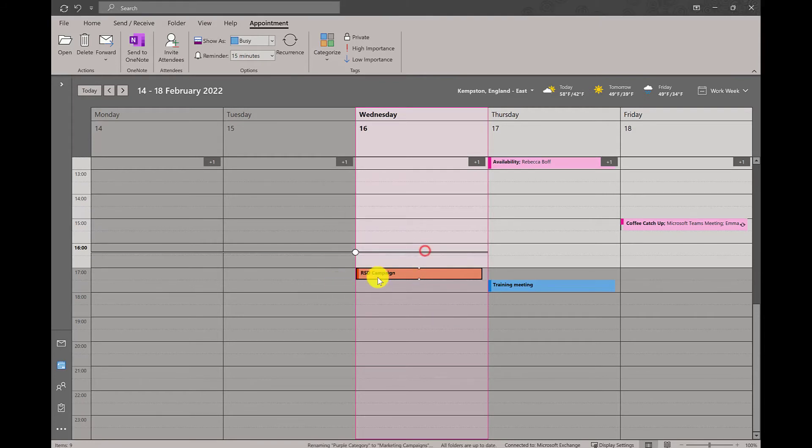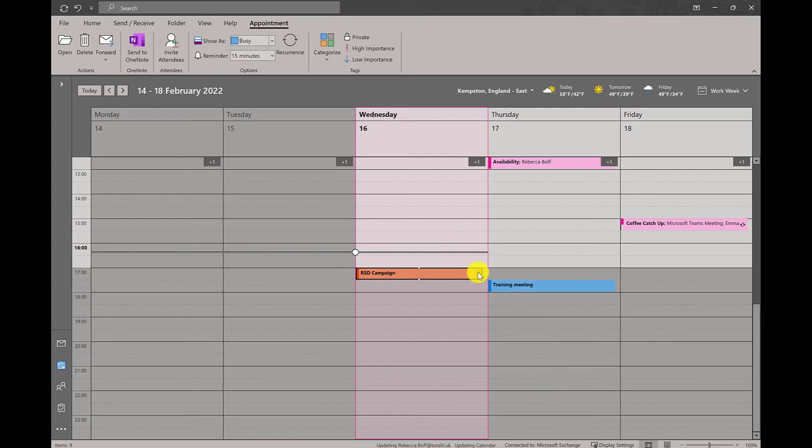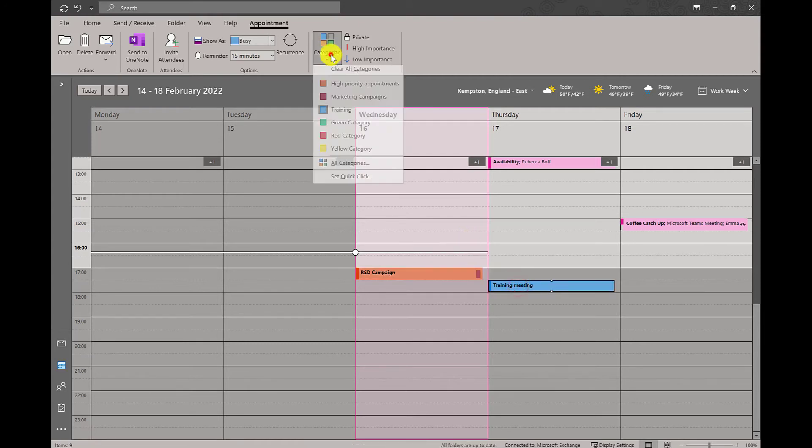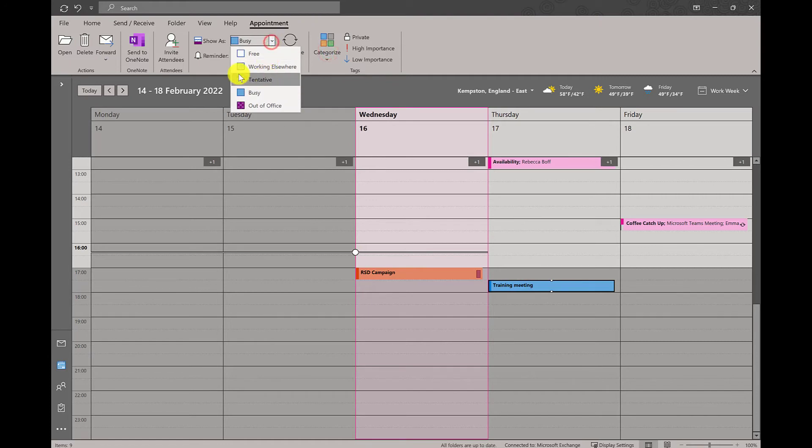You can change the names of these categories as they are fully customizable to exactly what you need and will help you stay more organized.